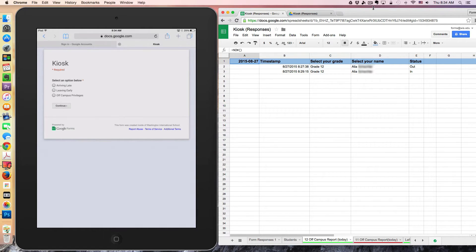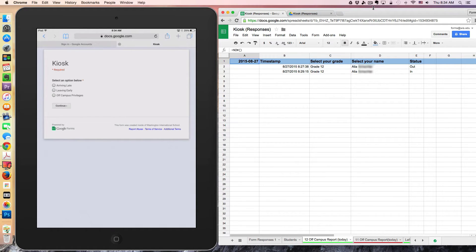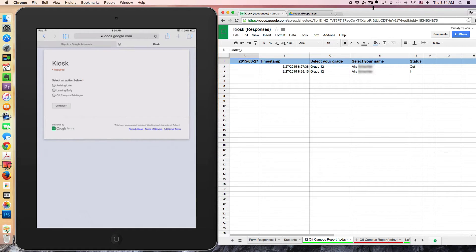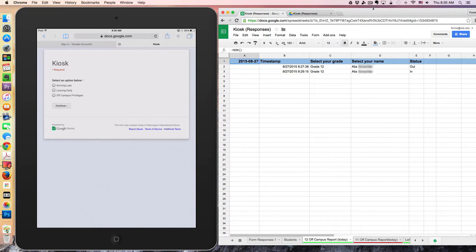On your left, what you see is a simple Google Form. It's only three questions deep. The first question is simply asking the student to identify their purpose for being at the kiosk. In this case, we're going to go through the off-campus privileges.